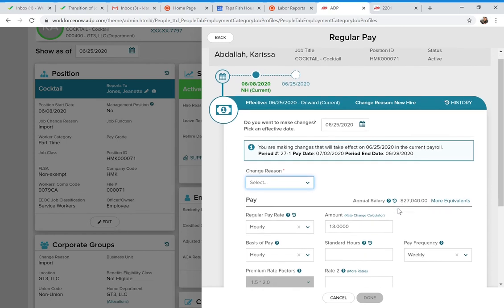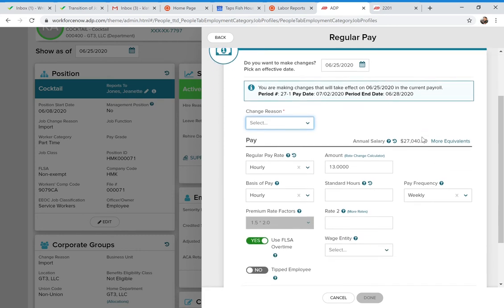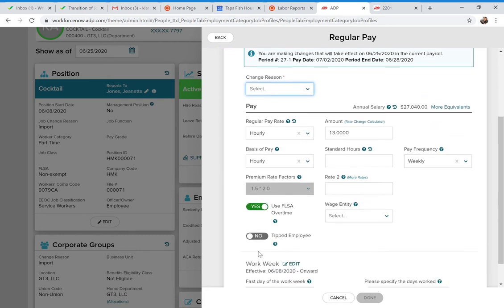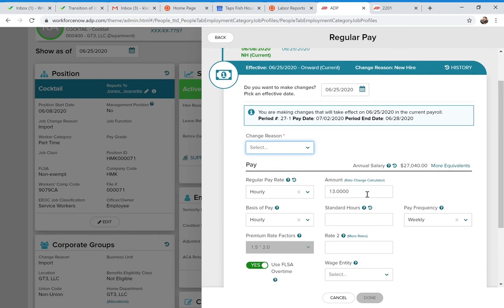A question came up: is there a place to see upcoming dates that have been put in? Yes — there is a history feature. In the Regular Pay section, to the right of where it says 'Regular Pay,' you'll see a small icon. If you click on that, it will show the history for you, including any future-dated changes that have been entered.